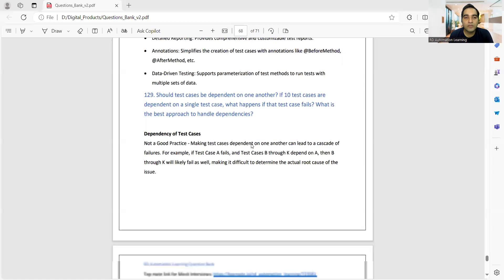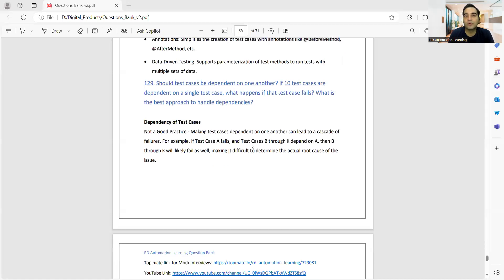Welcome to the channel of RD Automation Learning. In this video I'll be telling you about testing automation interview questions that are being frequently asked. Such questions are asked in recent times at various companies like Accenture, LDMI, Infosys, and Gemini.